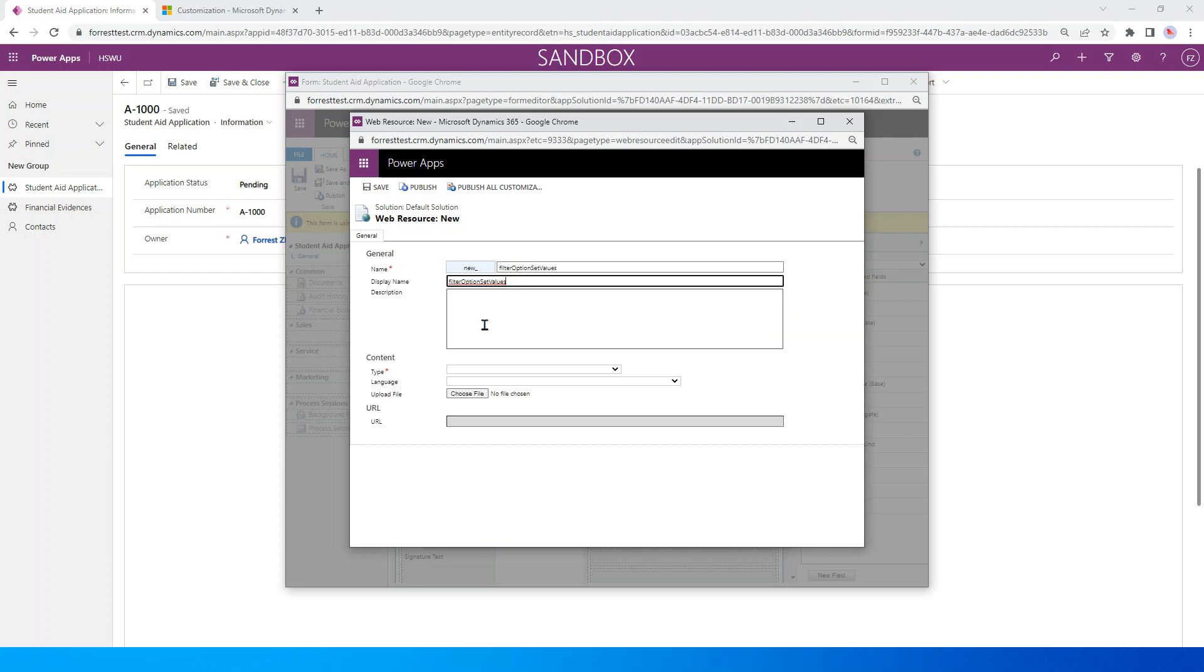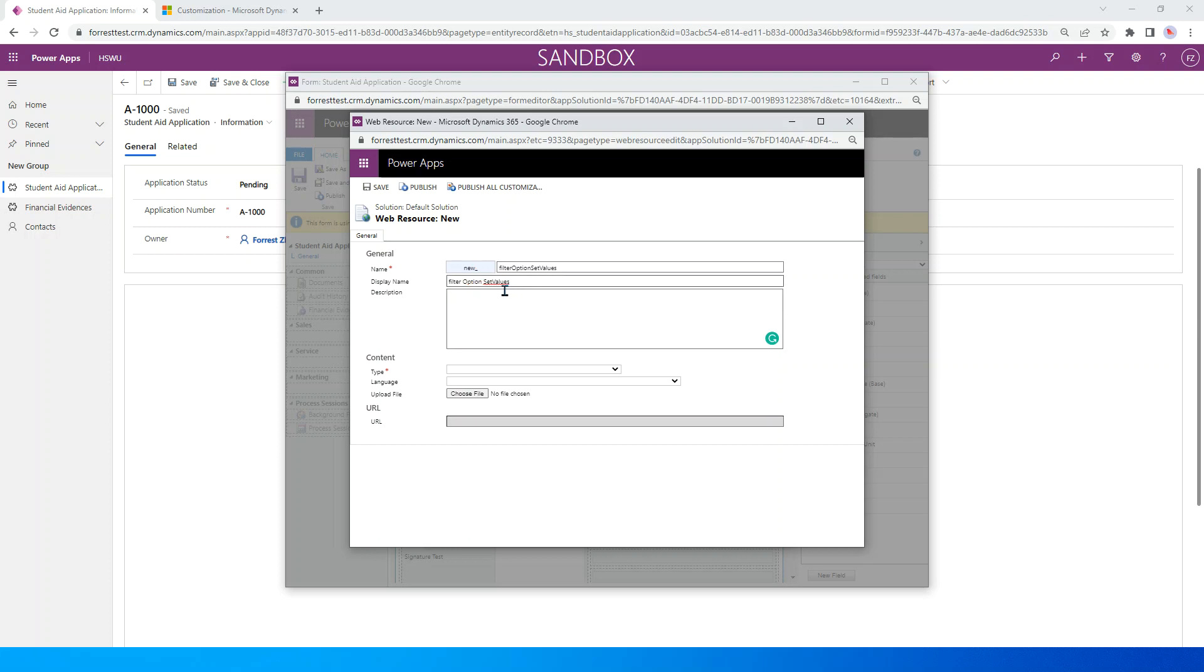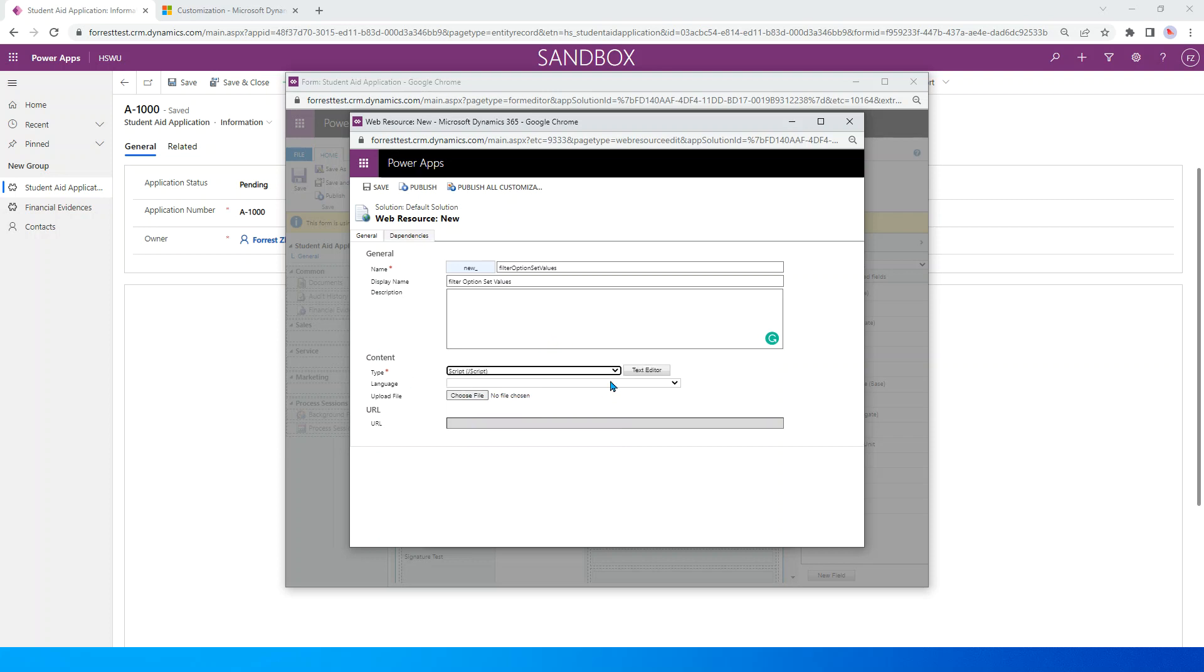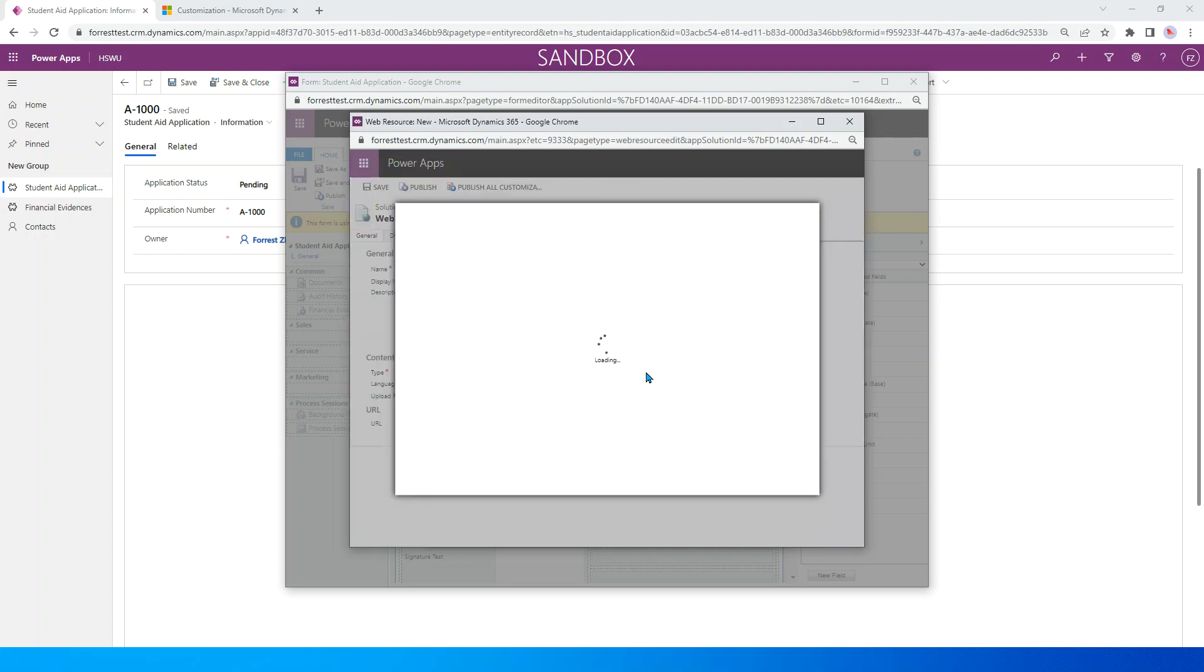Keep the same display name. I can add some blank here. The type, we choose JavaScript and the language is fine. Just click text editor.